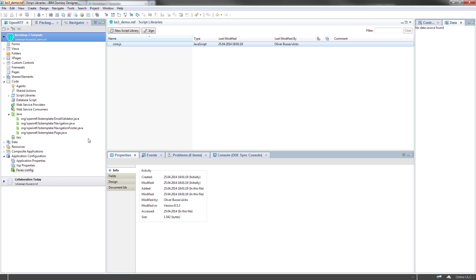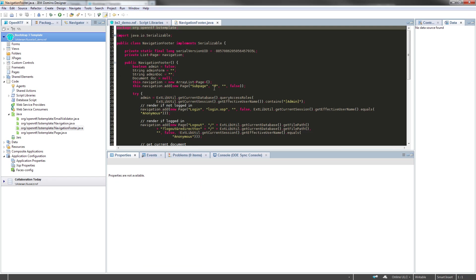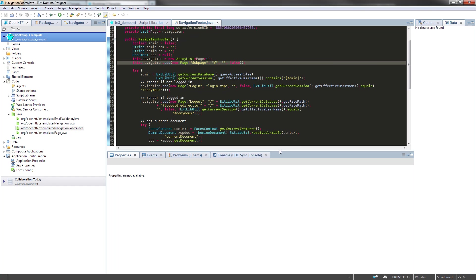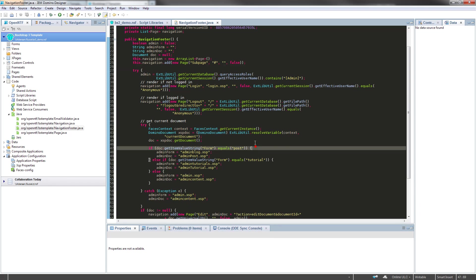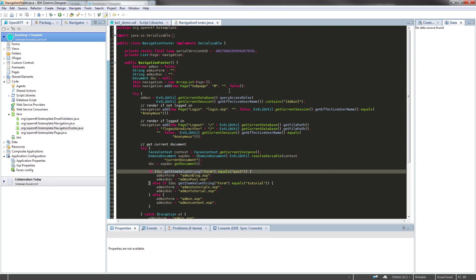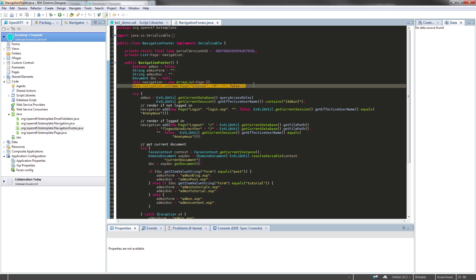So first we have a look at the navigation footer as it is a simple one of both. There is a lot of stuff here, but this is the key part here. There is a page defined called subpage. This is one of the links in the bottom navbar and this only points to nothing.